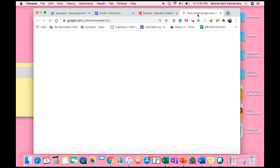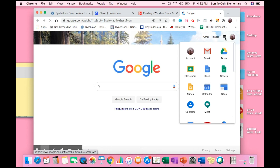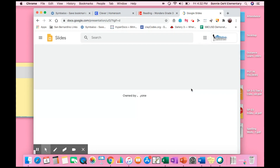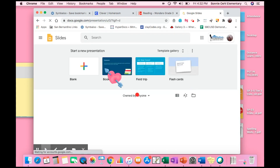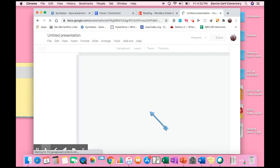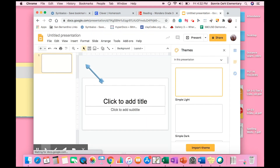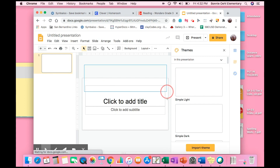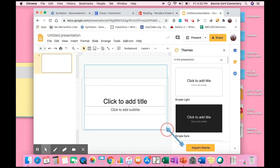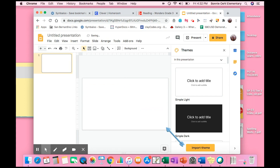Now open up Google Slides. From your waffle, go to Slides. I'm going to choose a blank page.